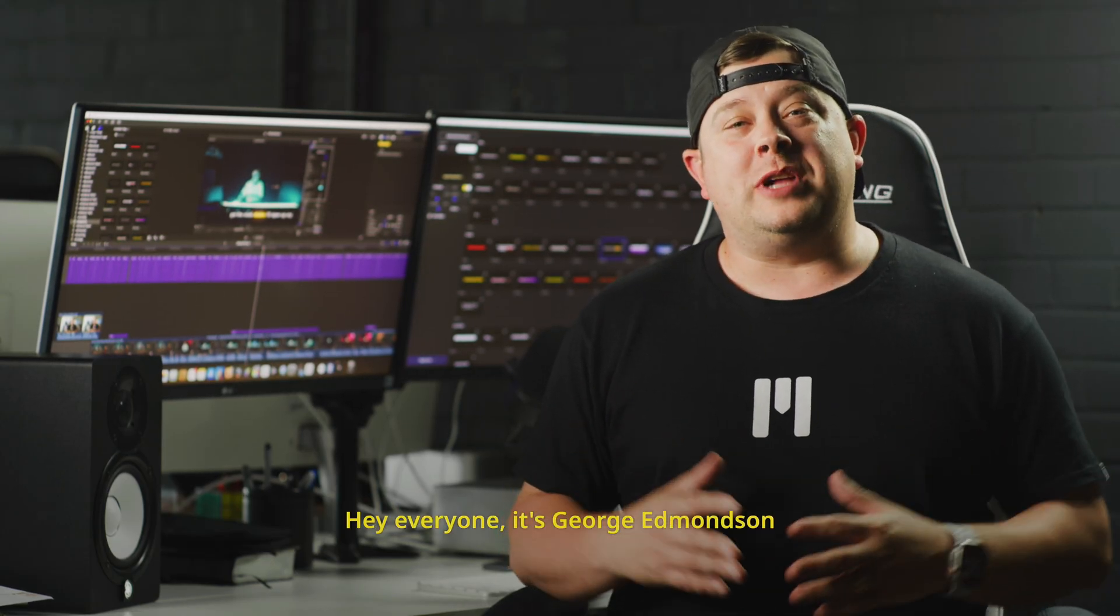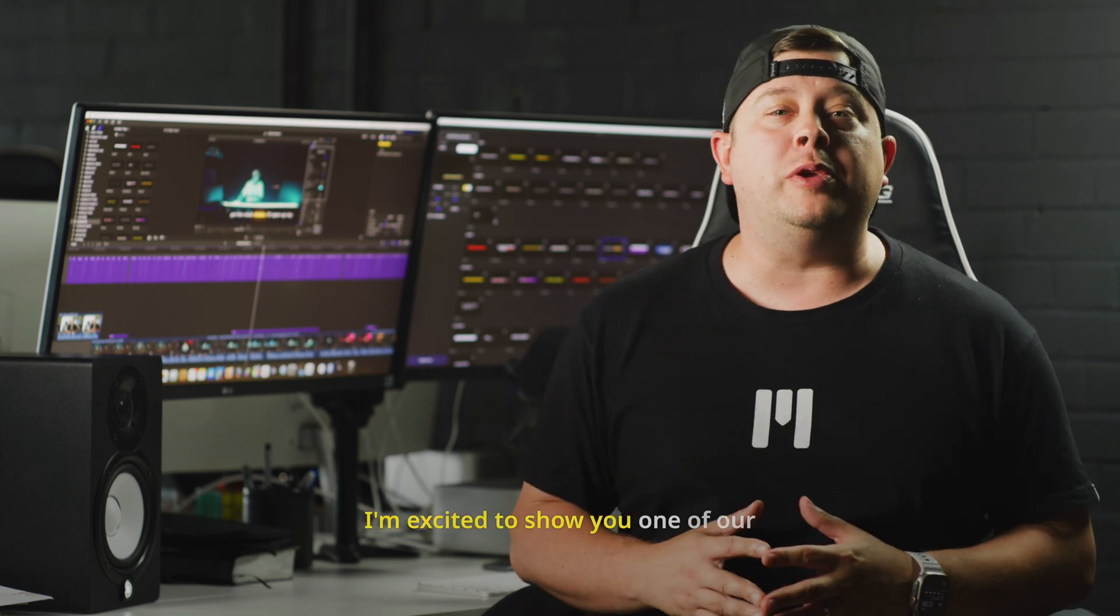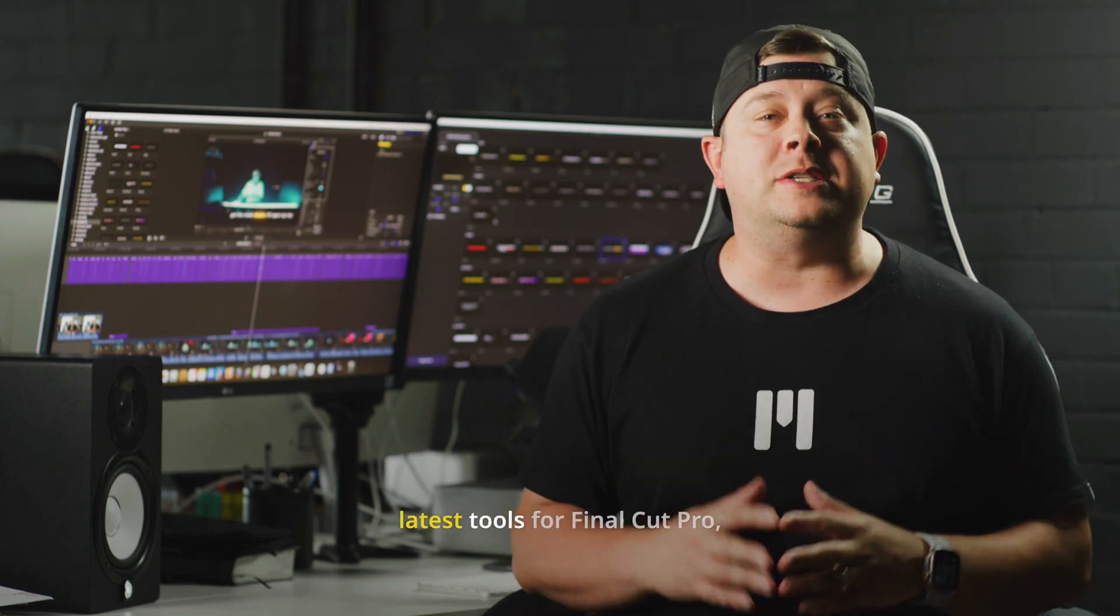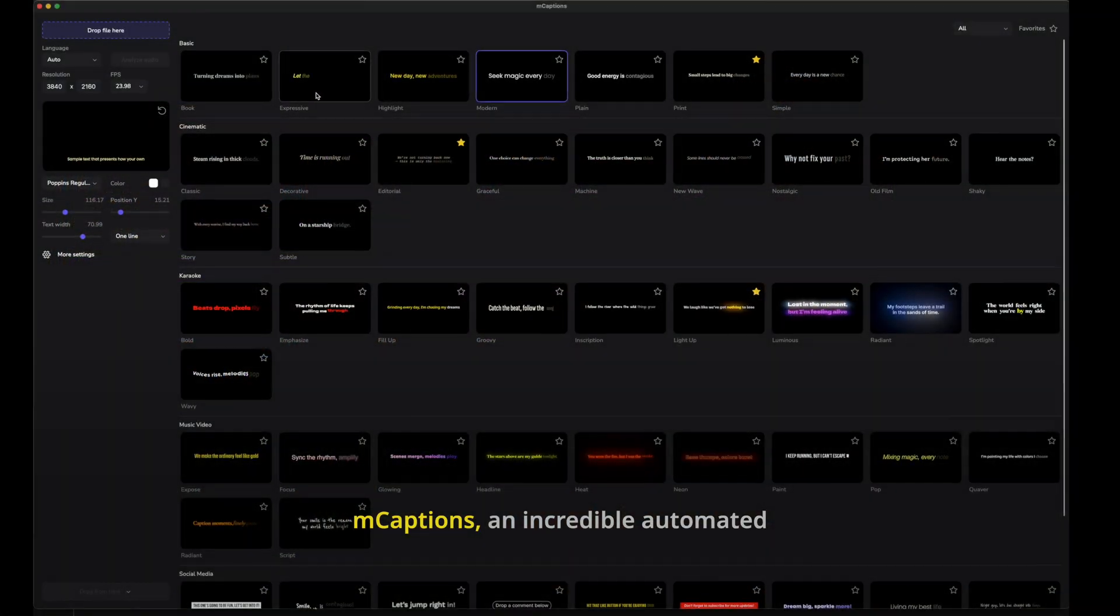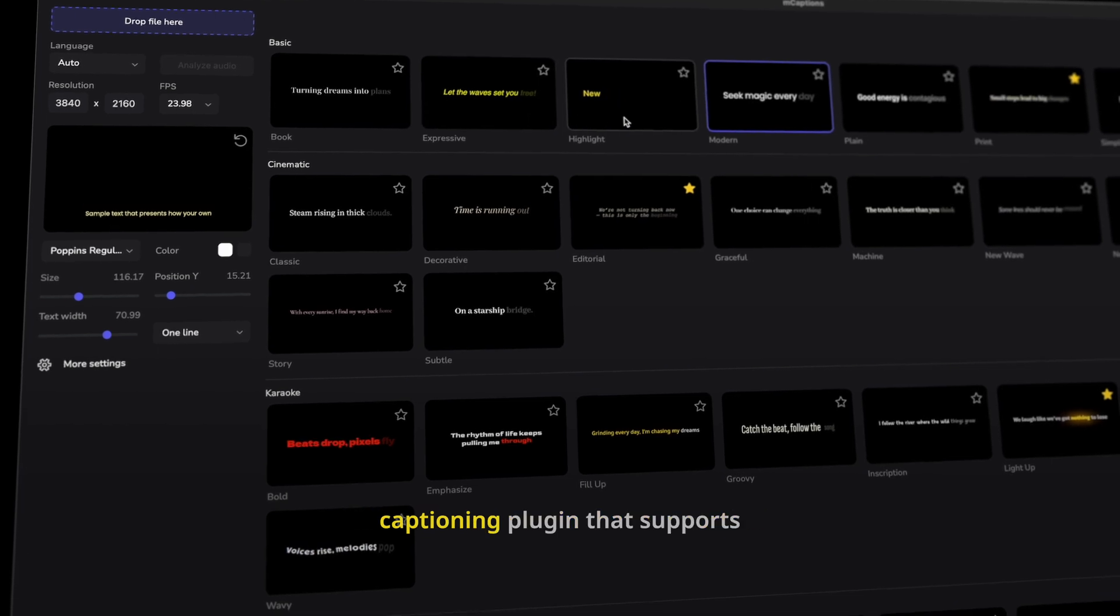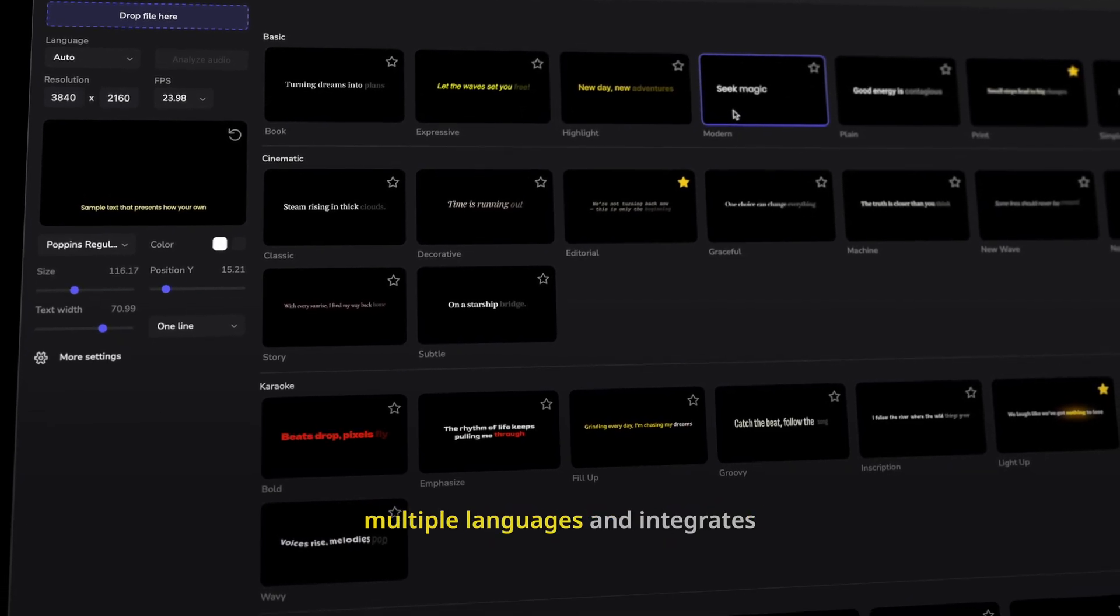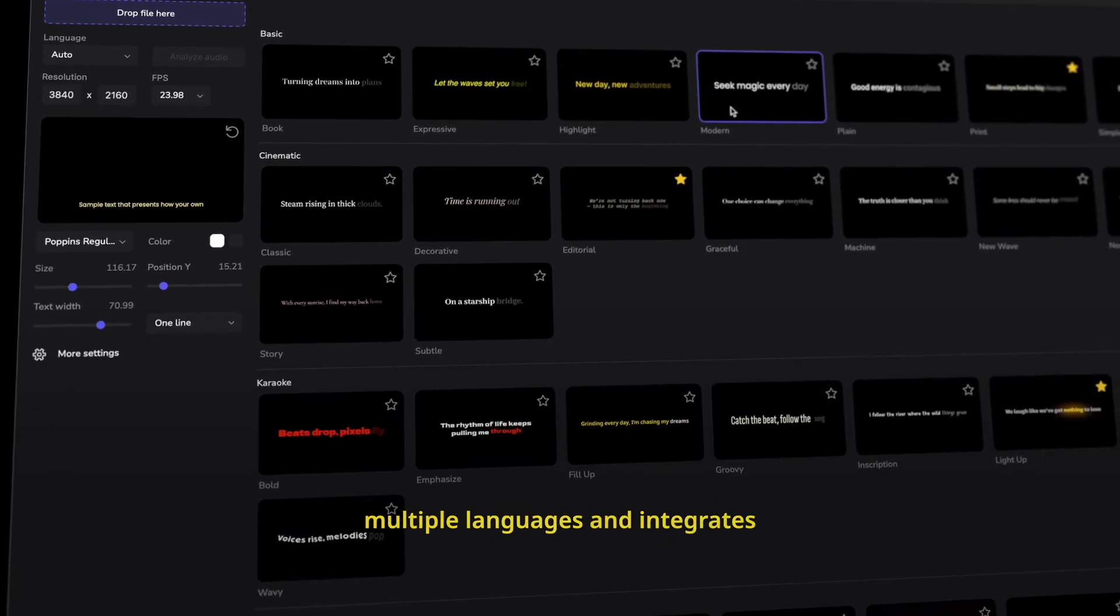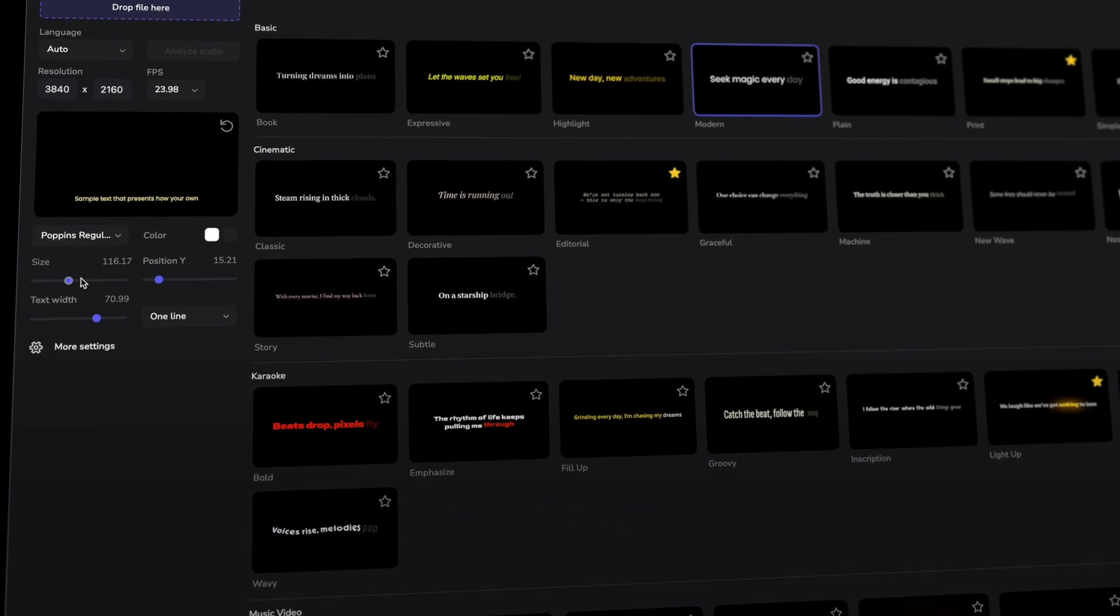Hey everyone! It's George Edmondson from MotionVFX.com. Today I'm excited to show you one of our latest tools for Final Cut Pro, mCaptions,